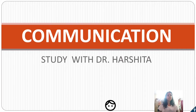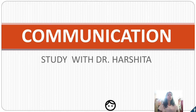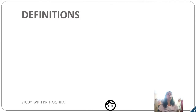Hello students, today we are going to study communication — what are the objectives of communication, what is the process of communication, and what are the different mediums of communication. Let's start. Communication is the vital element of any organization.